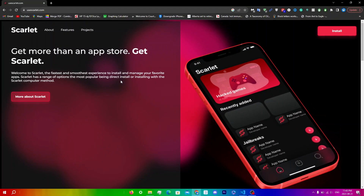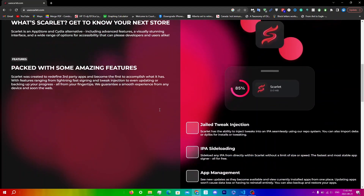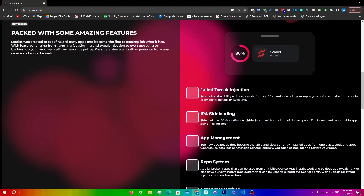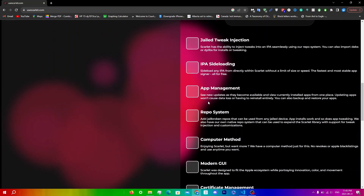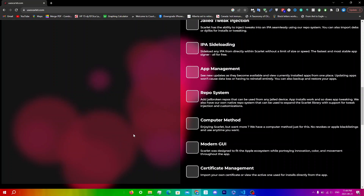In this video I'll be showing you how to install Scarlet on your iPhone or any other iOS device. Scarlet is a third-party app store that allows you to sideload apps on your iOS device. If you head over to the website — I'll leave a link in the description — you can see features like jail tweak injection, IPA sideloading, app management, repo system, and more. To install, simply scroll down.